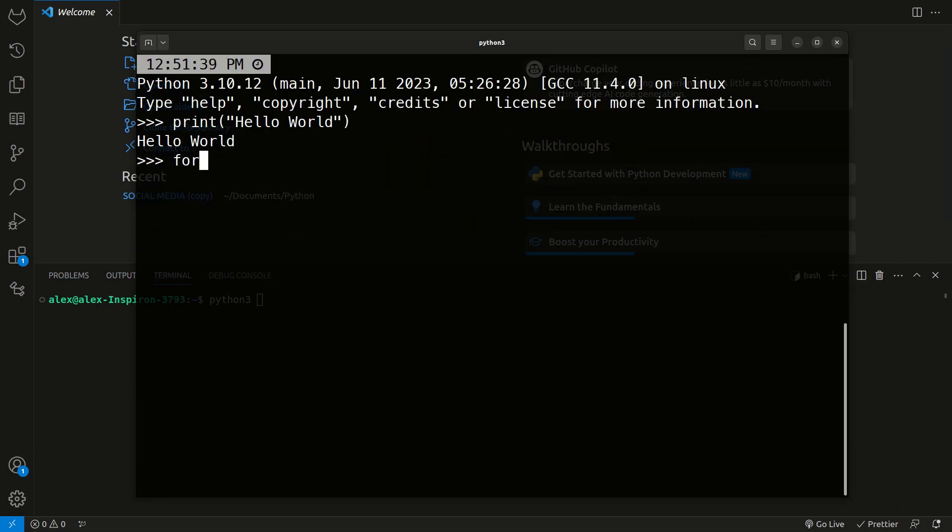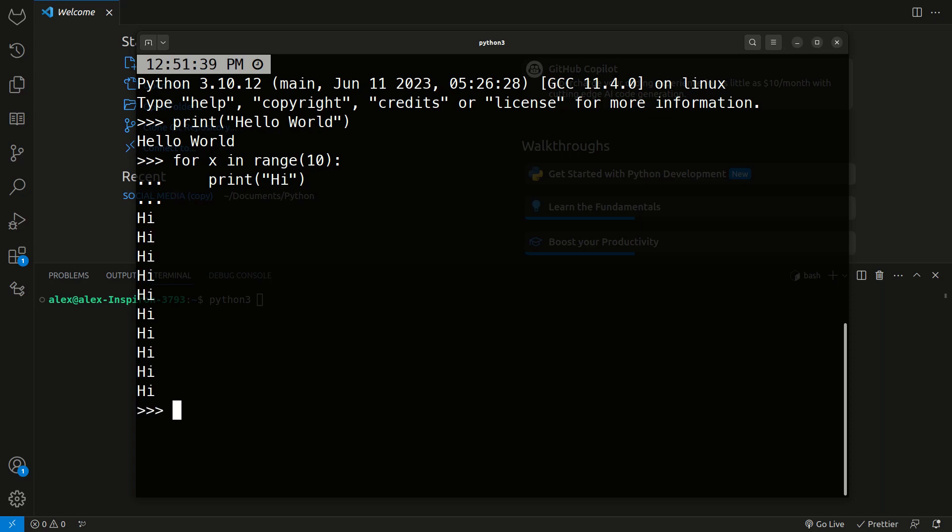We can do a for loop for X in range 10. Then we have to hit tab to indent, and we can say print high. We can exit it again, and here we get high printed over and over 10 times.